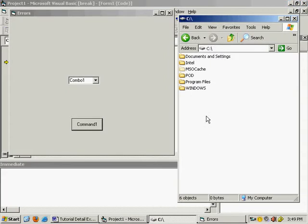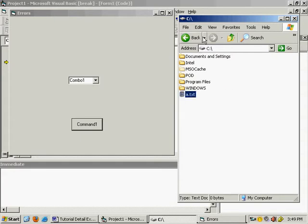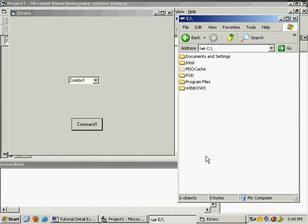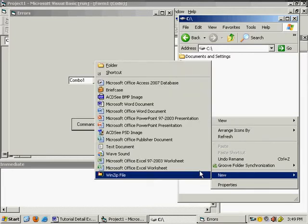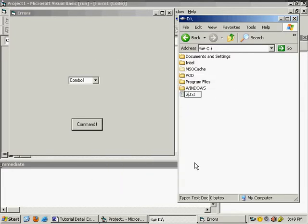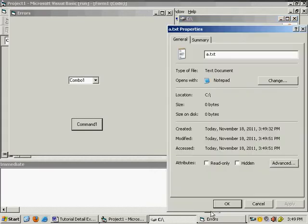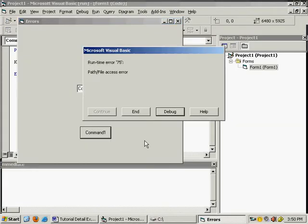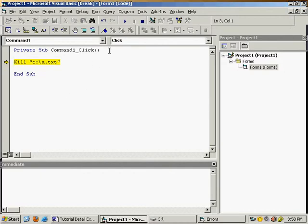Go to the C drive, add a file — right click, new, text, rename it to 'a.txt'. Stop the program, start again, click — you can see it is deleted. Now suppose the file is there again, but it is write-protected. Right click, go to properties, and put a tick mark on 'read only'. Now if you try to delete such a file, restart the program, click on the command button — the error is 'path/file access error'. It means either the file or the path is not accessible.